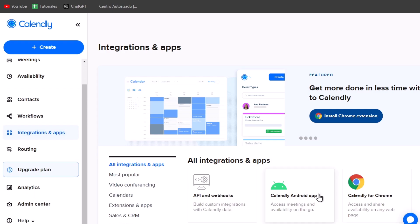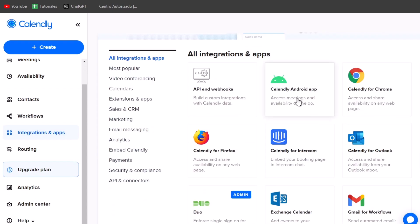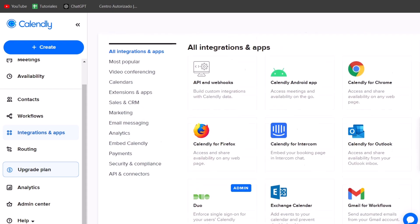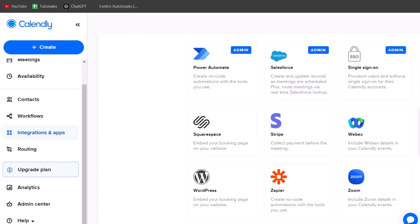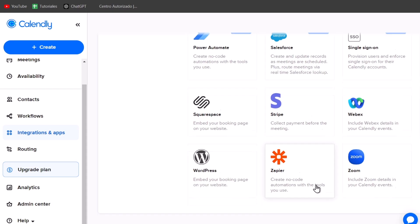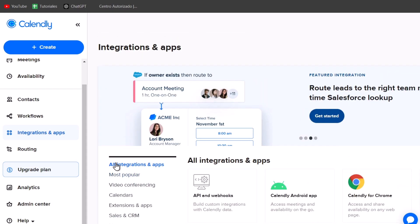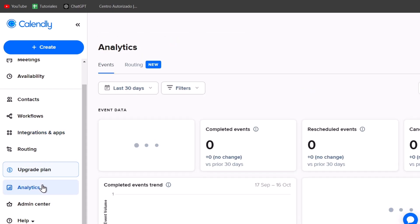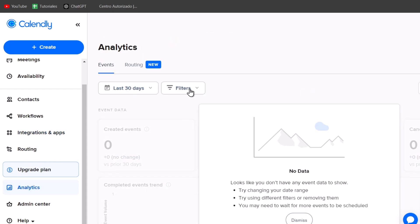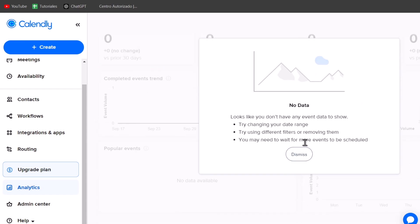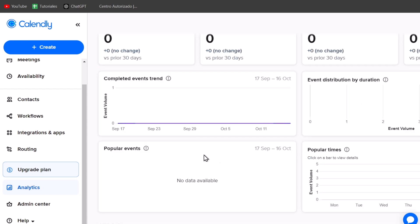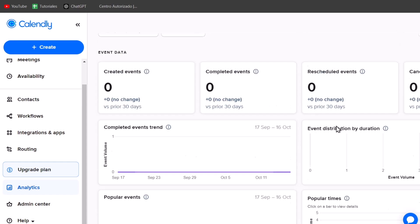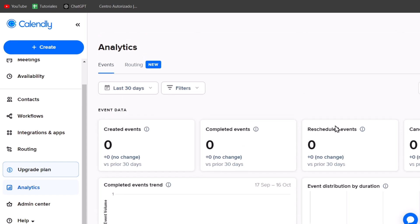You have more integrations that can help you to make this process much faster. For example, there's the Calendly Android application. You can add this Gmail for the workflows. We can add this for Google Meet, Gong, the iPhone app, Wix, Zoom, Zapier, WordPress, and a lot of applications. And then you have the analytics where you can check out the event data about your work - how many check out your stuff, how many clicked into your Calendly, how many processes, meetings, availabilities, contexts. Everything should be added into the analytics.